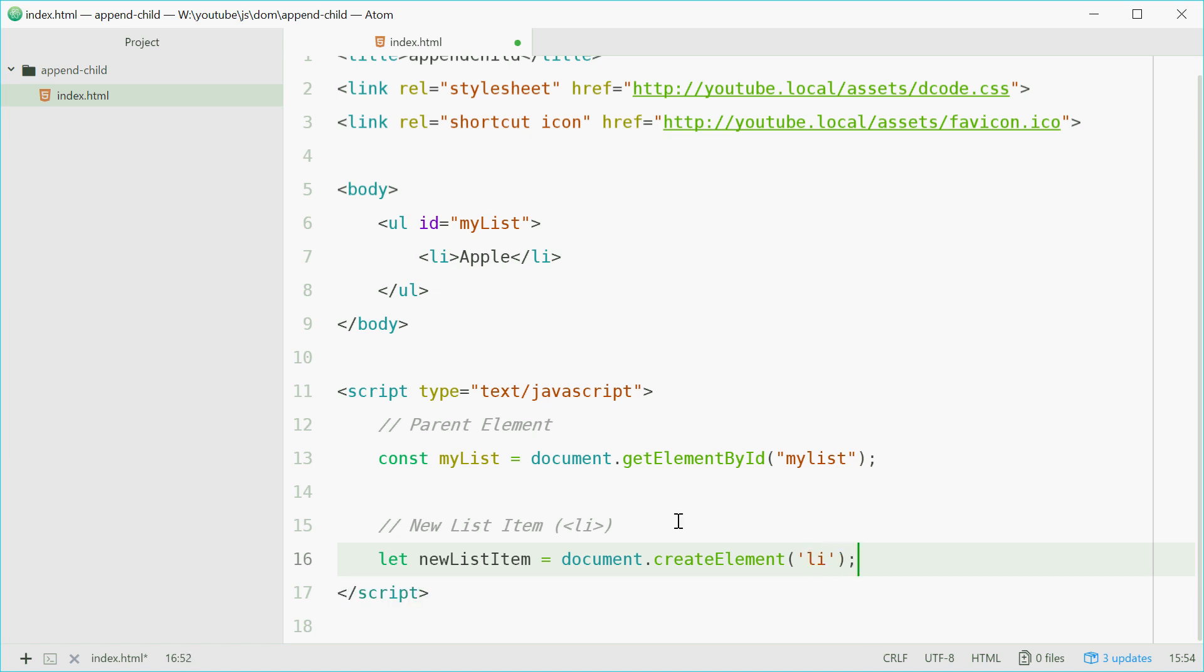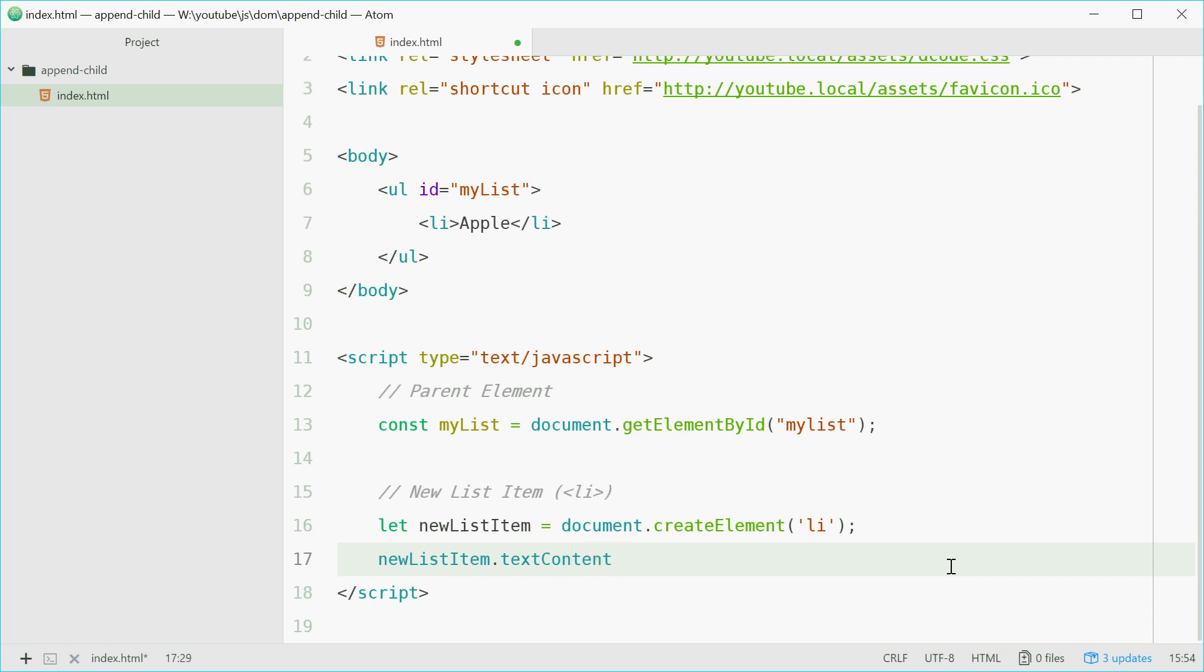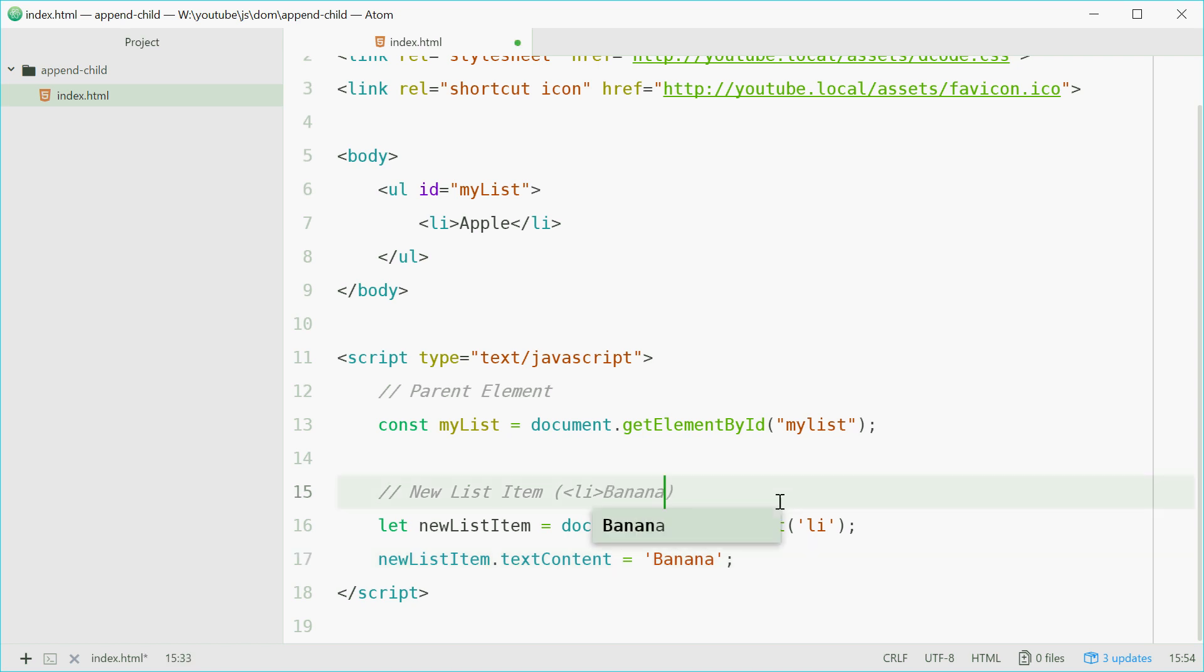So now we need to add the text to this list element. So we can say newListItem.textContent equals let's say banana. So now with these two lines of code here, we have a brand new fresh list element, sorry list item element ready to add to this unordered list parent element.